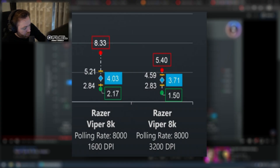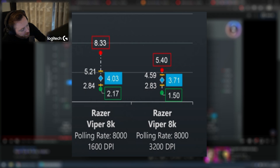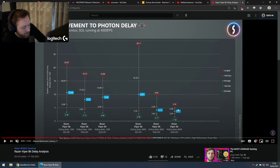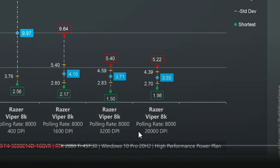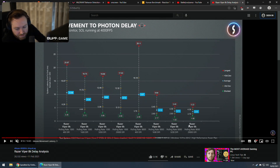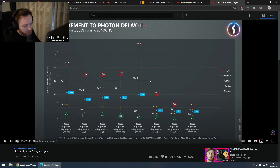At 1600 DPI it lowers it massively — from an average of 10ms to 4ms. He does the same test at 1000Hz polling rate as well. He goes to 3200 DPI — it's a bit lower, but after that you don't get much. He's like, holy shit — DPI is lowering the latency of the mouse. To test it further he puts it at like 20,000 DPI — changes nothing. So it looks like the sweet spot is 1600 to 3200.